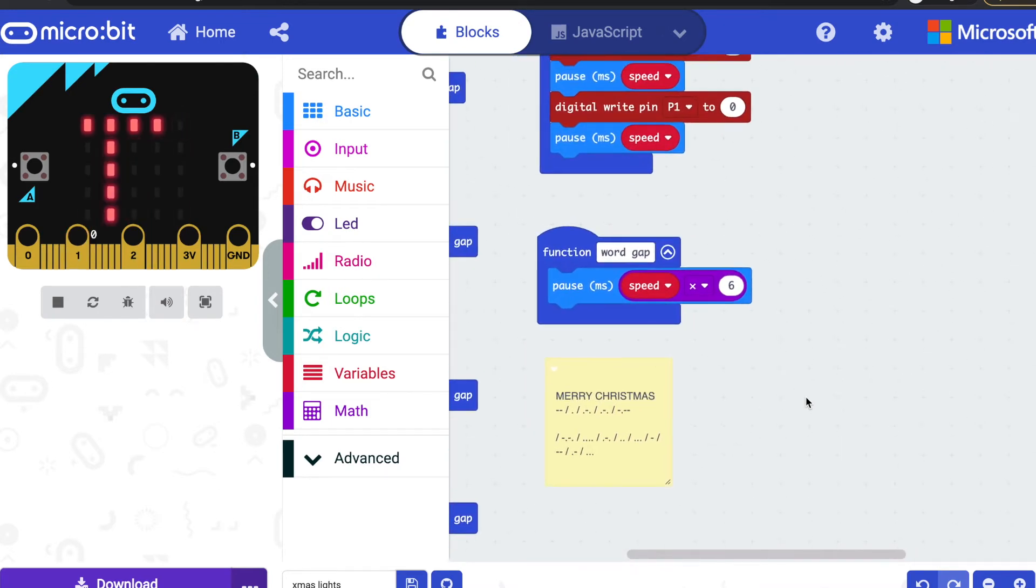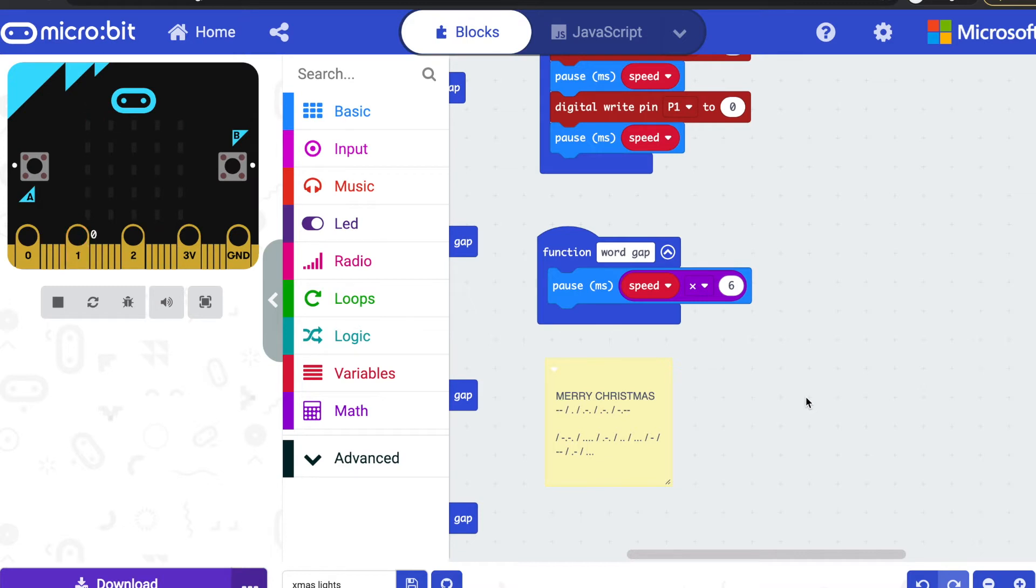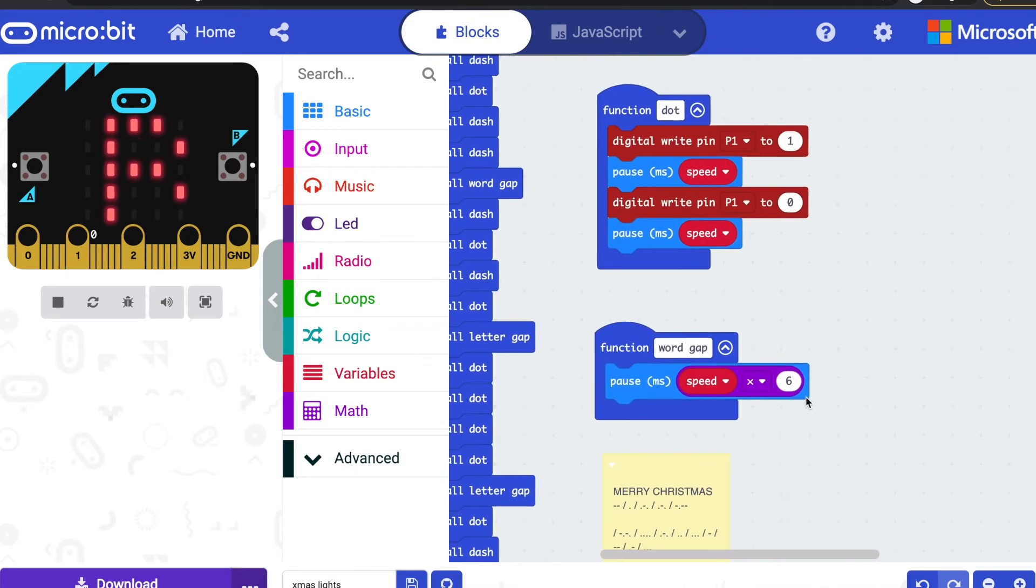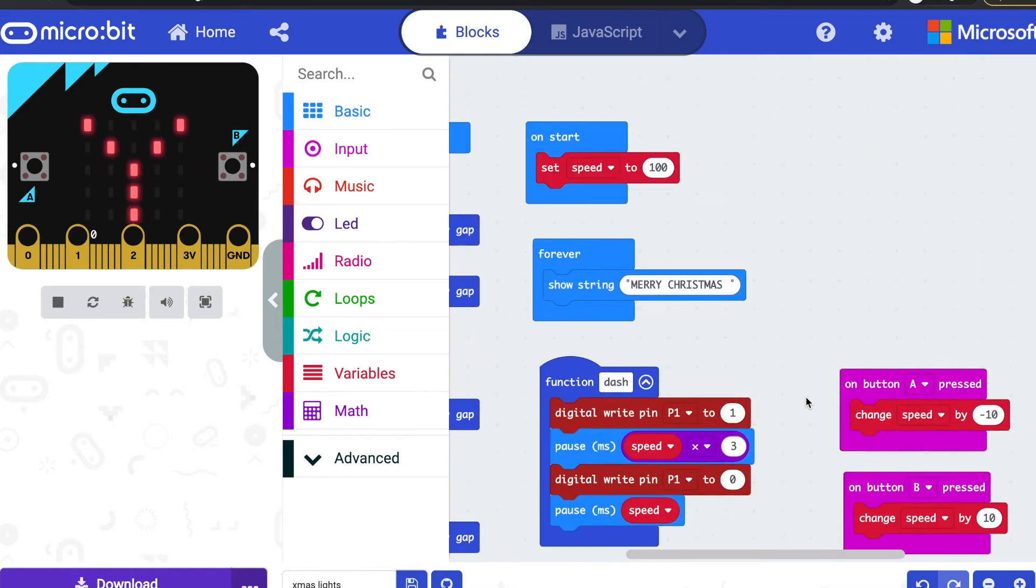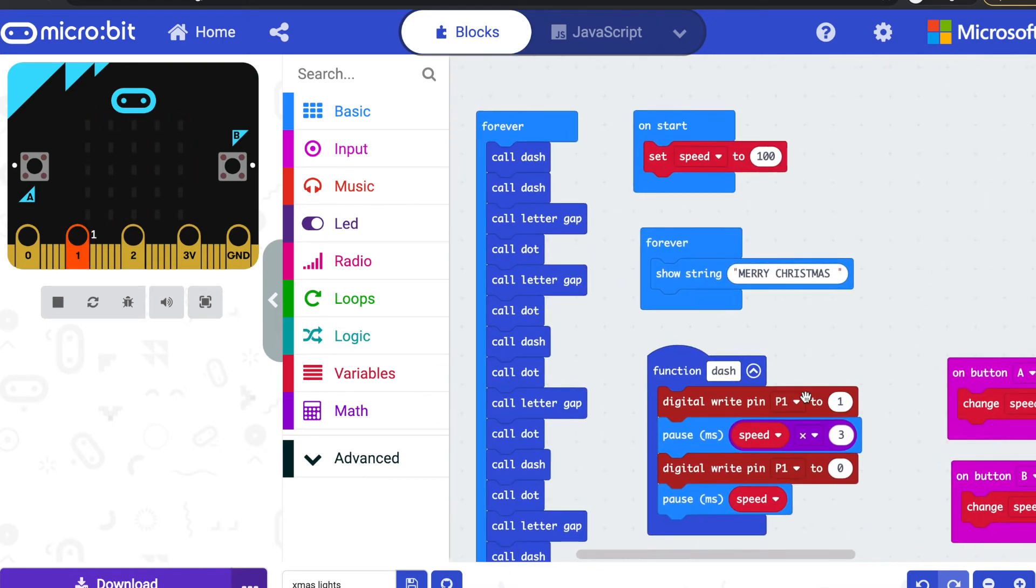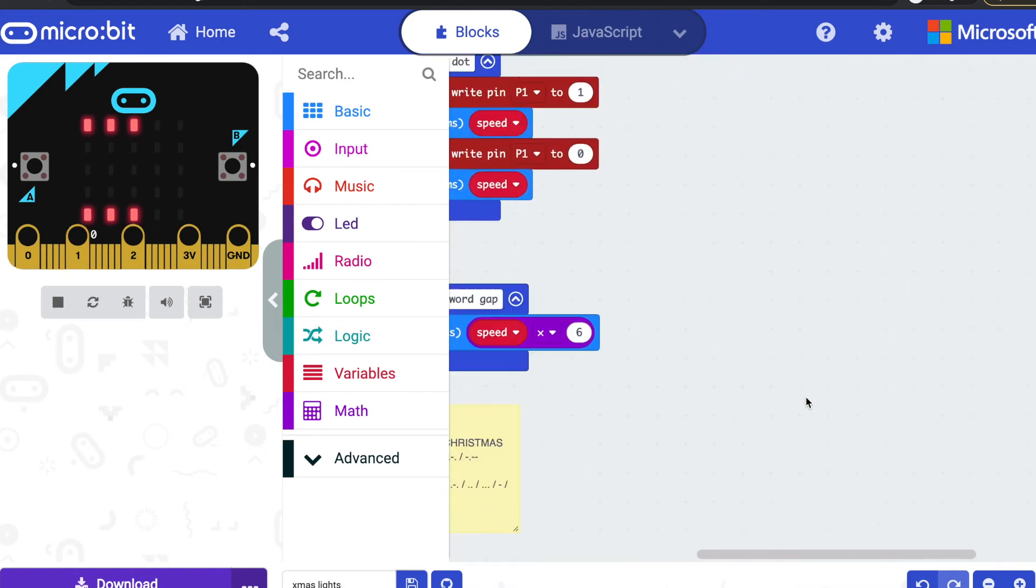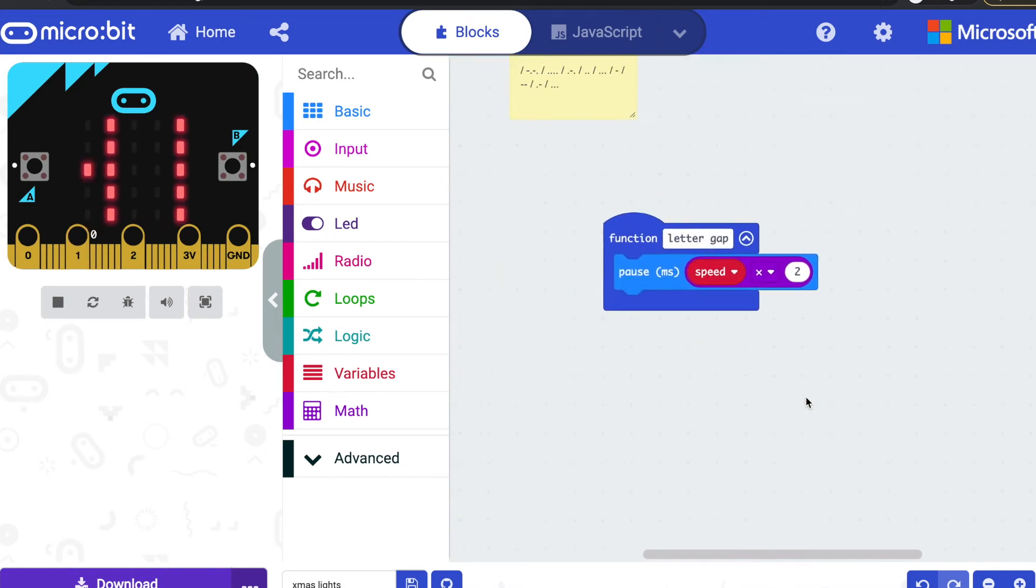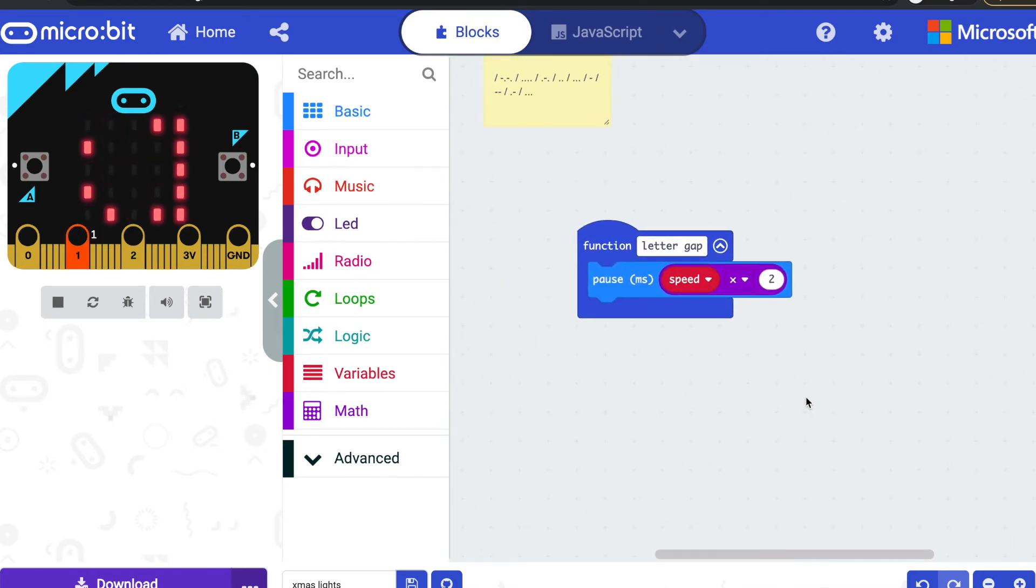A word gap should be seven units I think, because I've already got one unit of pause after each character. I've just multiplied it by six so a word gap waits for six. And somewhere I've got another function—where is it hiding? Oh, a letter gap.